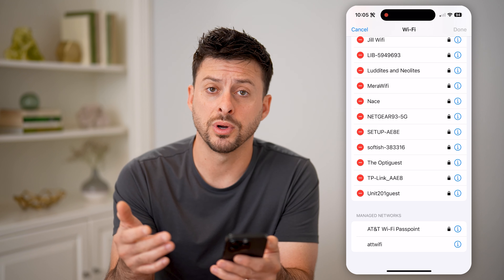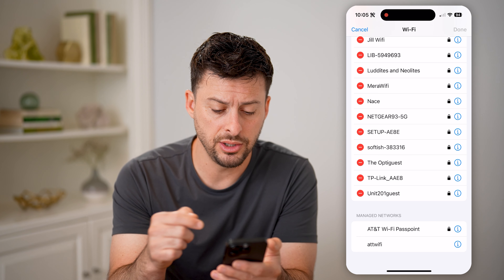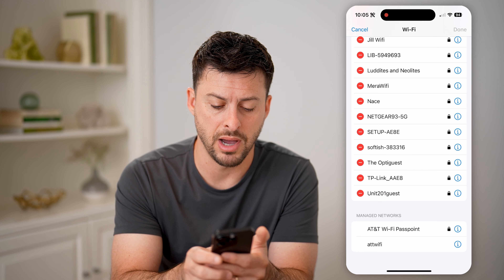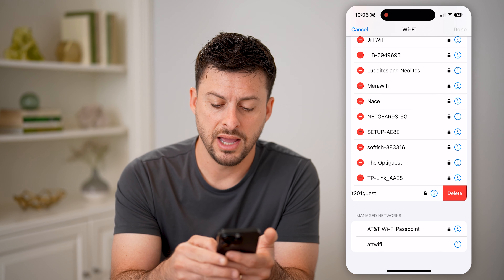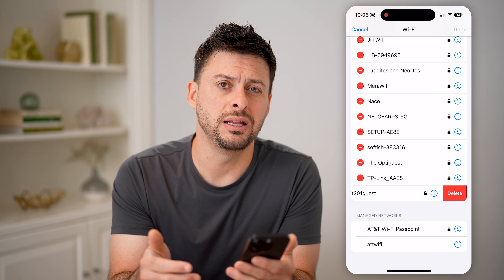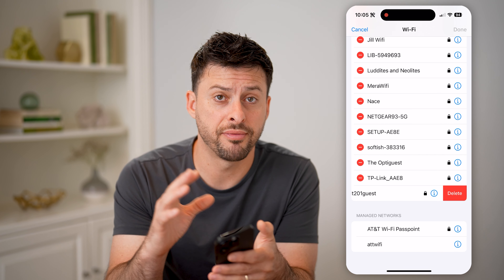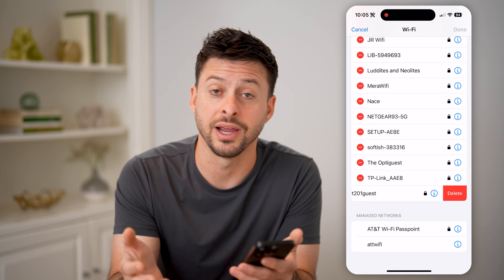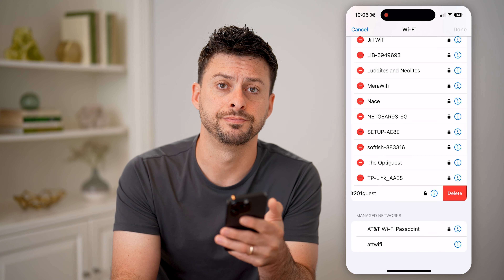And then of course, if you no longer need it, you can always tap the little minus symbol and then hit the delete button to remove it from the record of basically previous Wi-Fi connections on your phone.